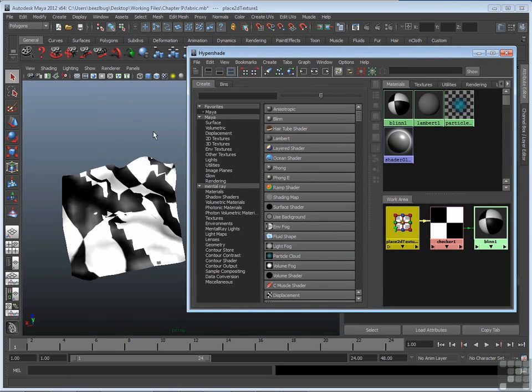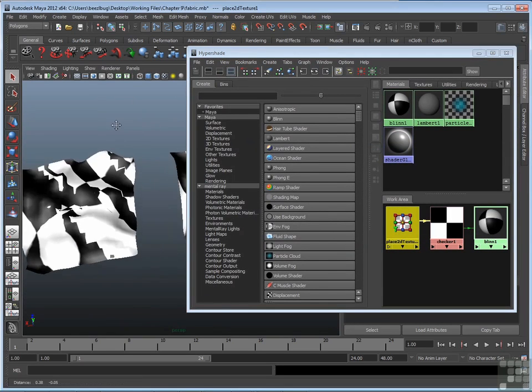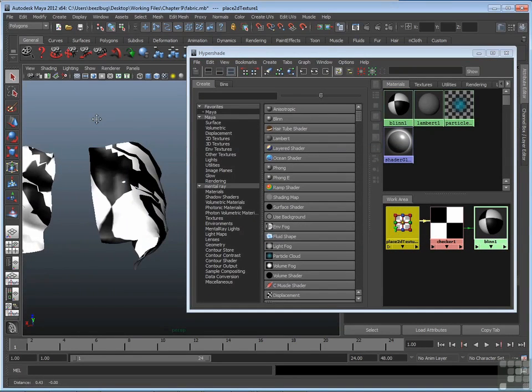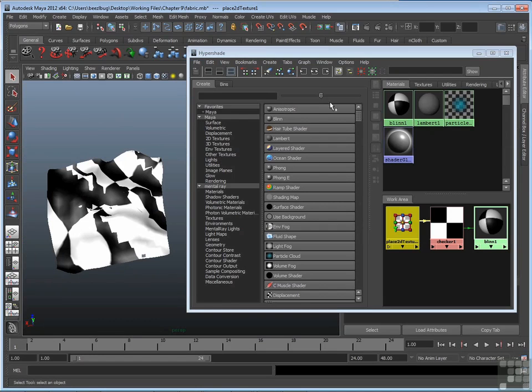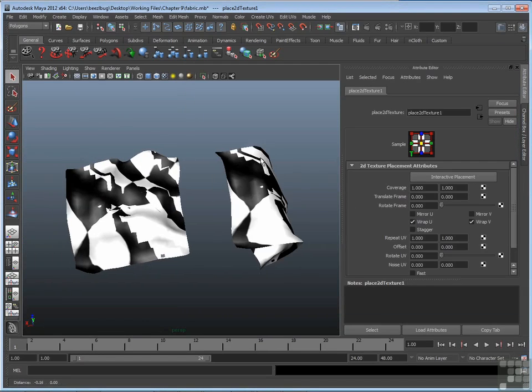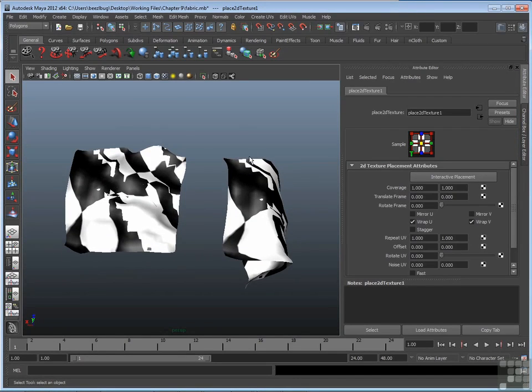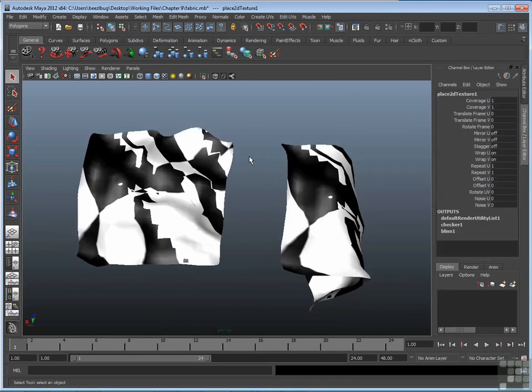In any case, it's obvious that the checkered texture is distorted here in the view panel. Why is that? Well, it's because UV texture space is not properly prepared. In fact, if I close the attribute editor and then go to UV texture editor, we'll take a look.